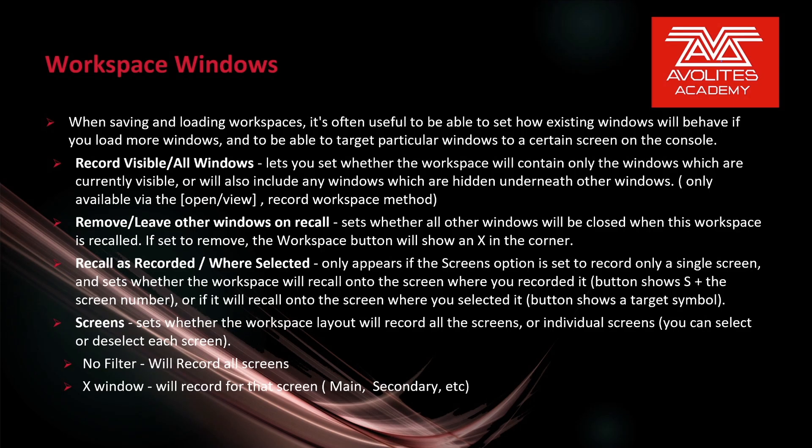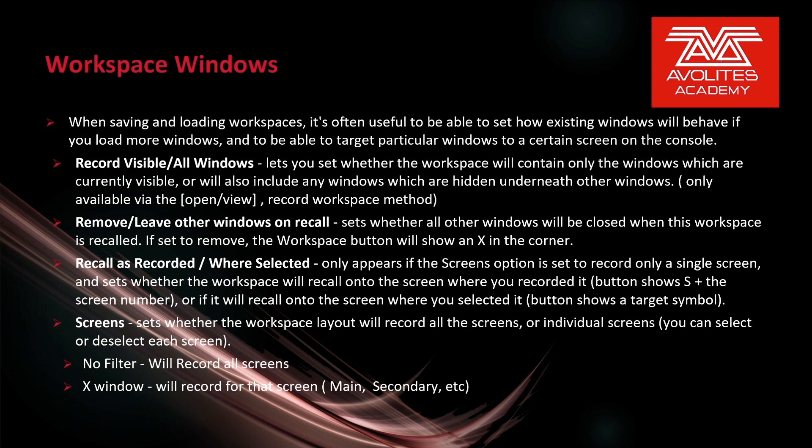When saving and loading workspaces it's often useful to be able to set how existing windows will behave if you load more windows and to be able to target particular windows to a certain screen on the console. Record visible slash all windows sets whether the workspace will contain only the windows which are currently visible or will include windows which are hidden underneath other windows. It's only available in the open view record a workspace method. So let's take a look at that.